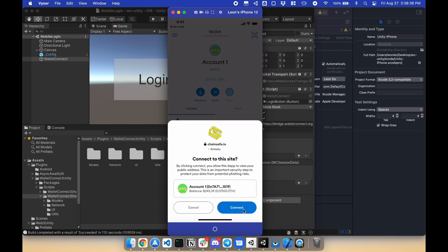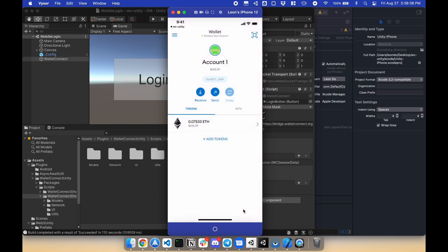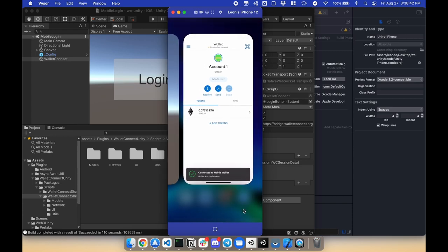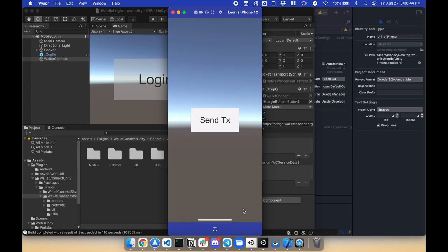Hit connect, and now I can go back to my game, and it'll move me to the next scene.